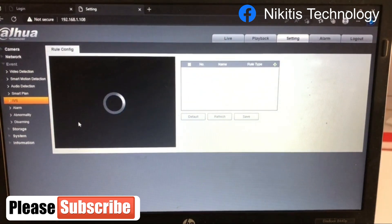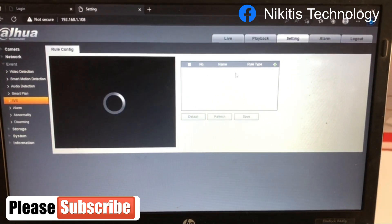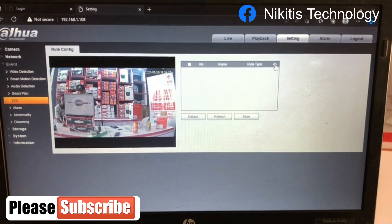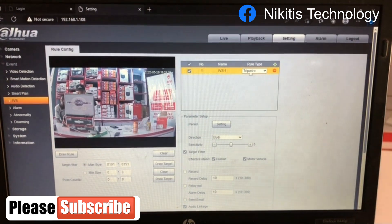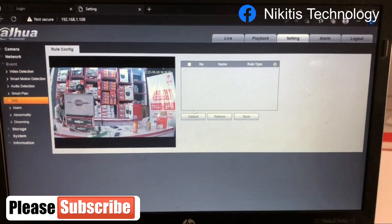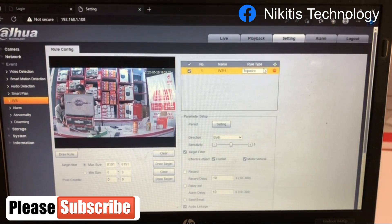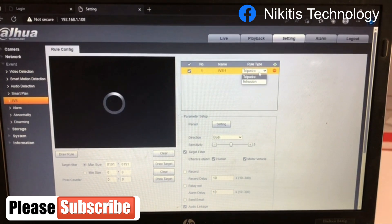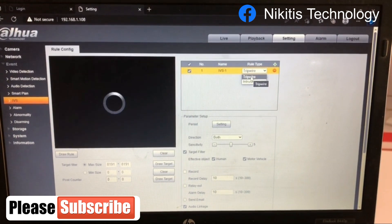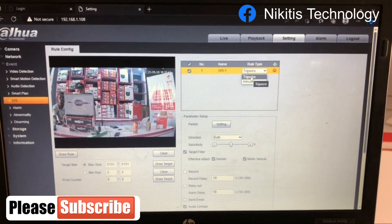I'm going to activate the smart plan. There is another feature of this camera I'm explaining now. I'm going to add — this is a tripwire. There are two functions you can add here: you can either add a tripwire or an intrusion. The tripwire is just a single line you need to draw.